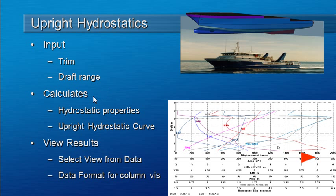The calculations will compute the hydrostatic properties and display them in a table form, as well as producing hydrostatic curves at the range of drafts.